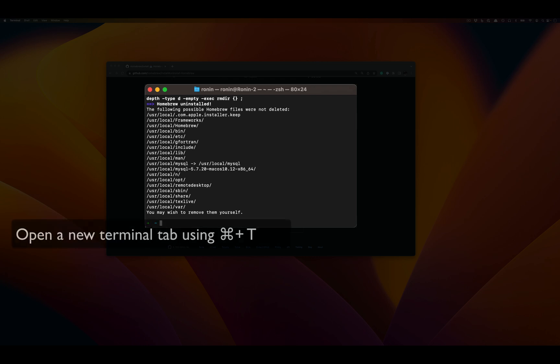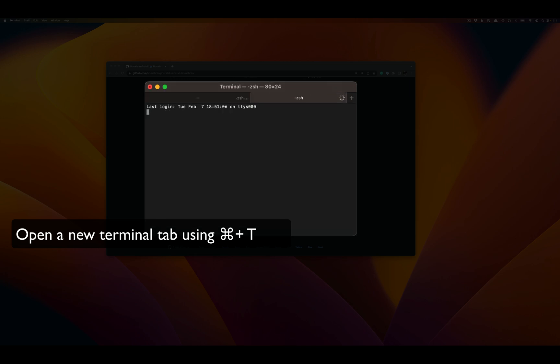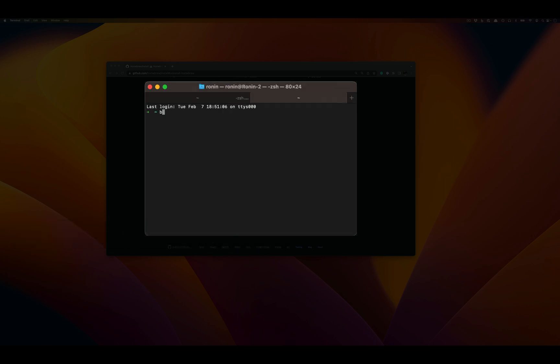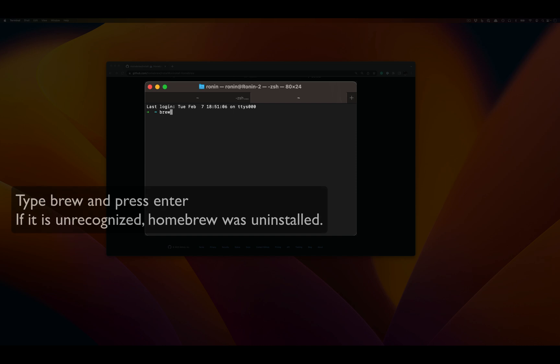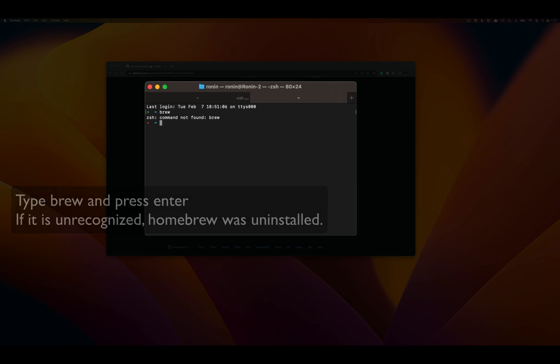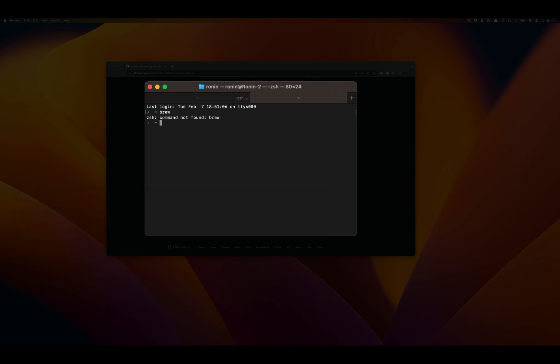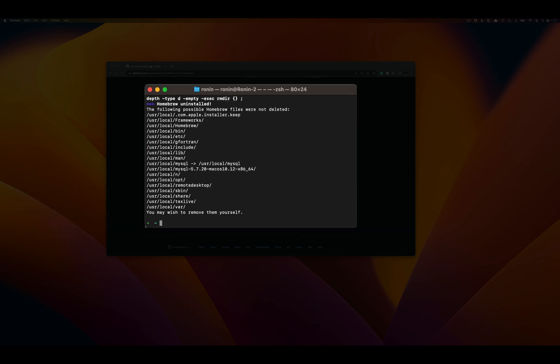We can verify this by opening a new terminal tab with Command+T, then checking if the brew command is present by typing brew. We can see the brew command is not present, so Homebrew has been successfully uninstalled. Thanks for watching. I hope to see you in the next video. Bye!